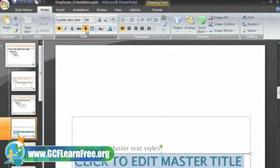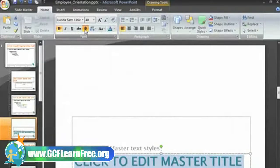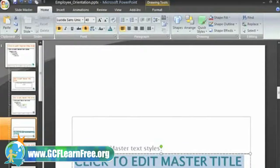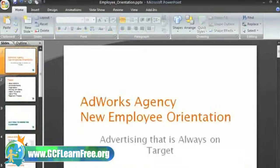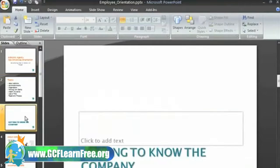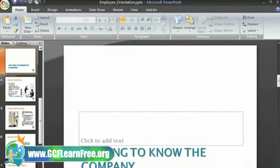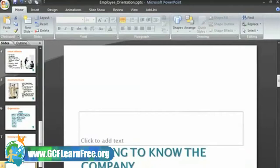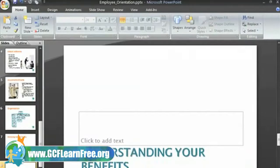Once you've made all the formatting changes, just select Normal View to close the master view and see that the two slides with the section heading layout — slides 3 and 8 — both have the new formatting.